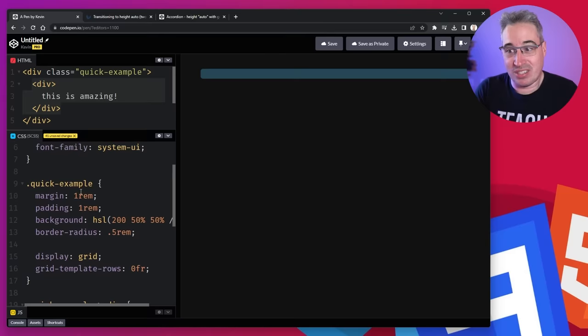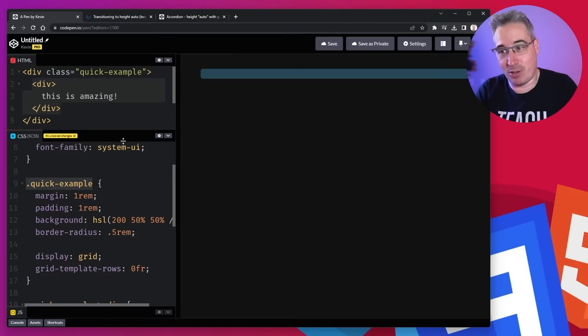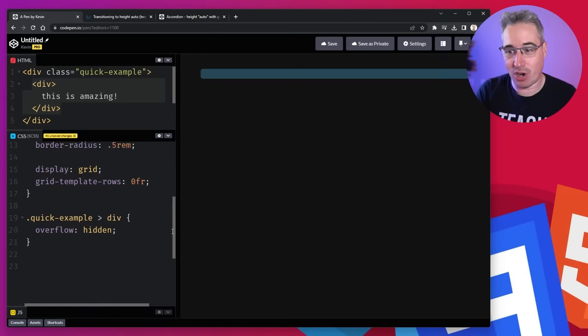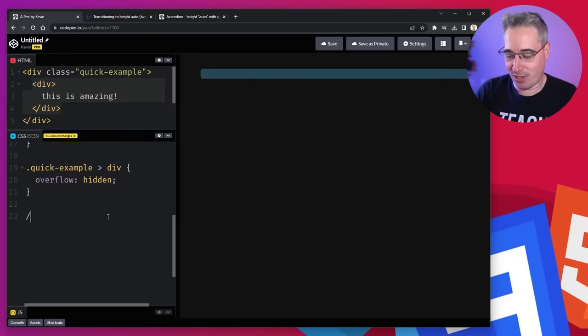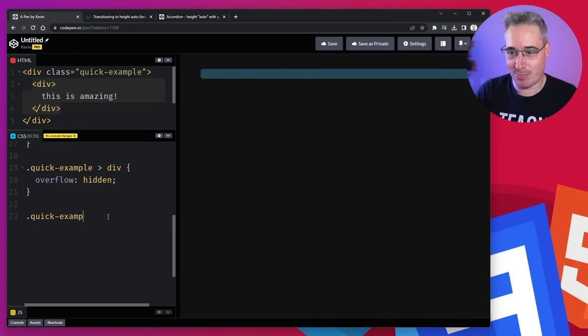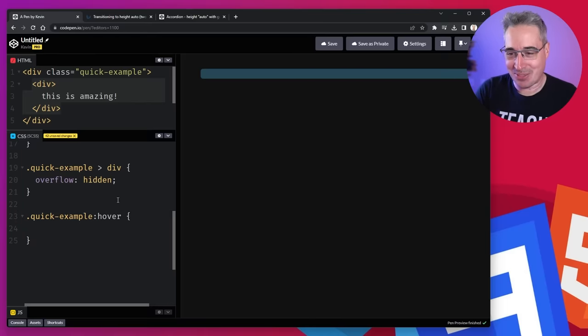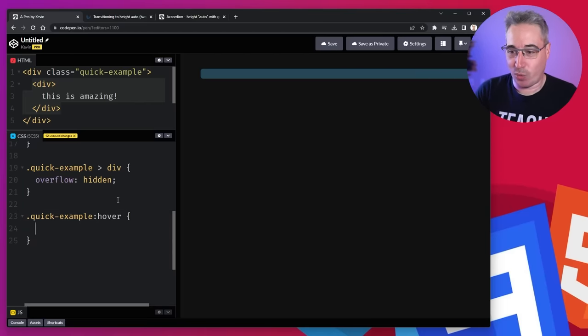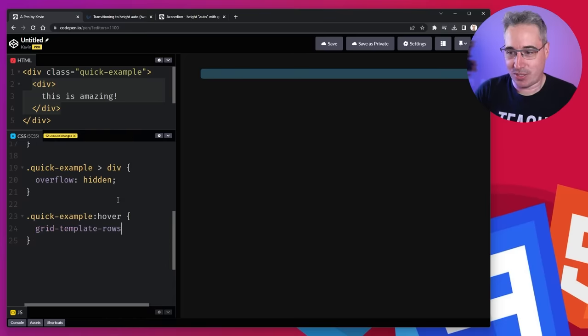And then we just take whatever method you want to be able to transition to something. So often, you'd probably be using some JavaScript or something to toggle this or whatever. But let's do the simple one here, which is just going to be a quick example hover, because it's the easiest way to do something for demos like this. And we're just going to say that when we hover it, we're going to have our grid template rows, and it's going to be a one FR.